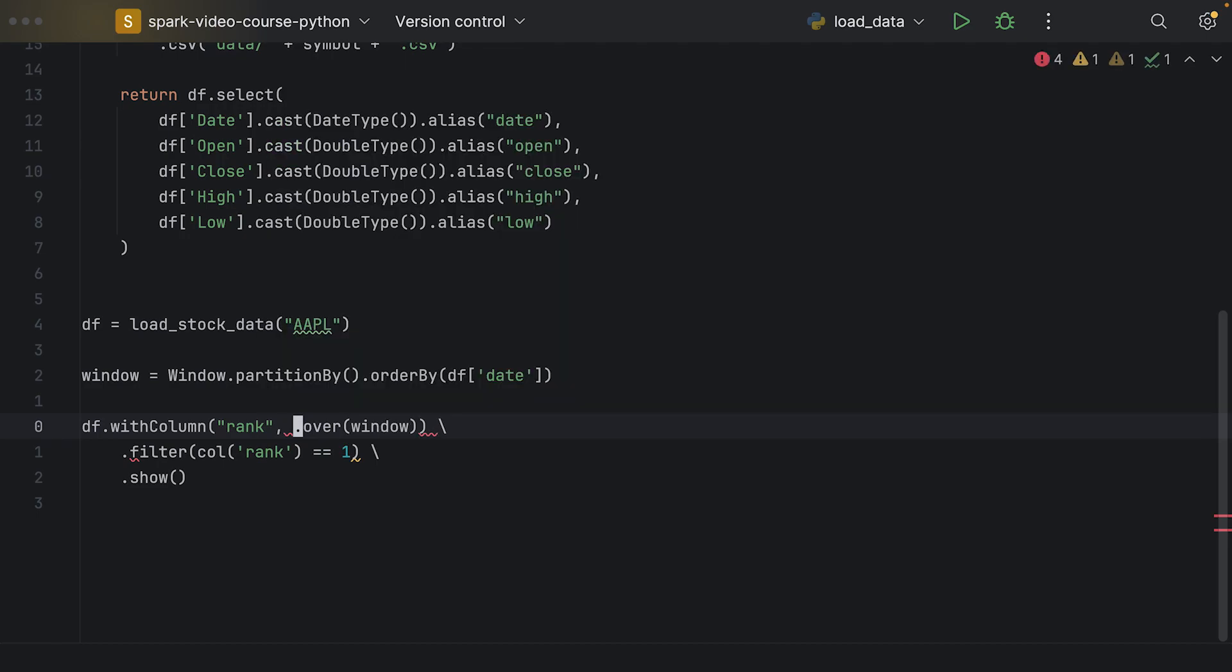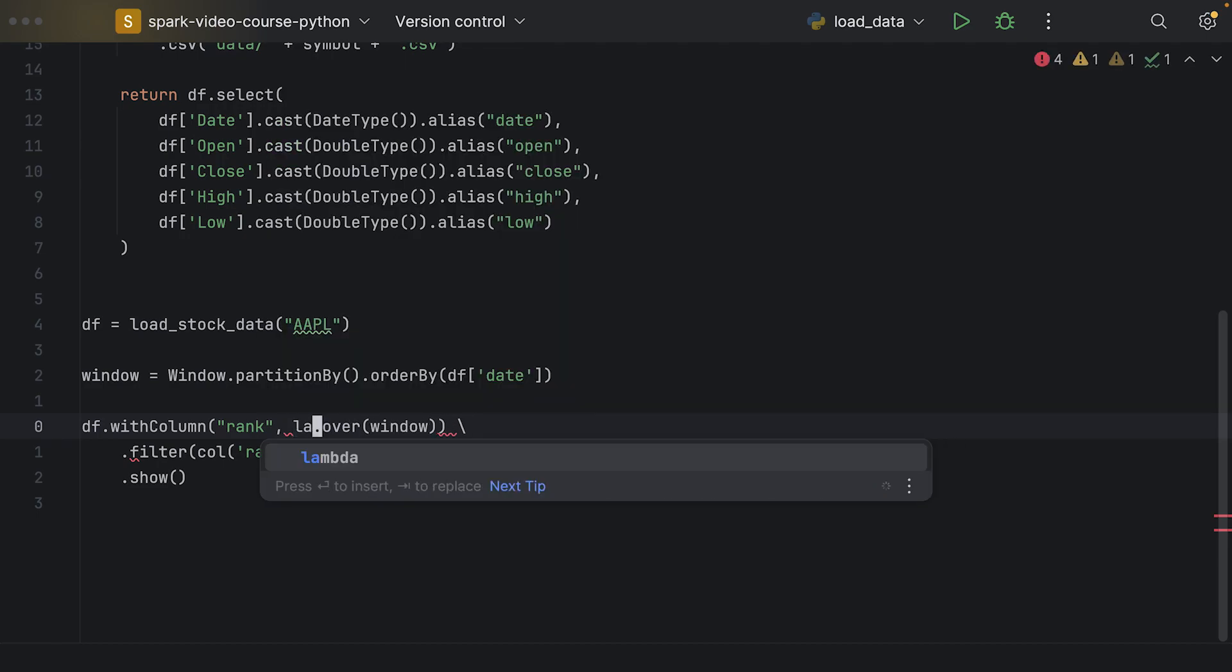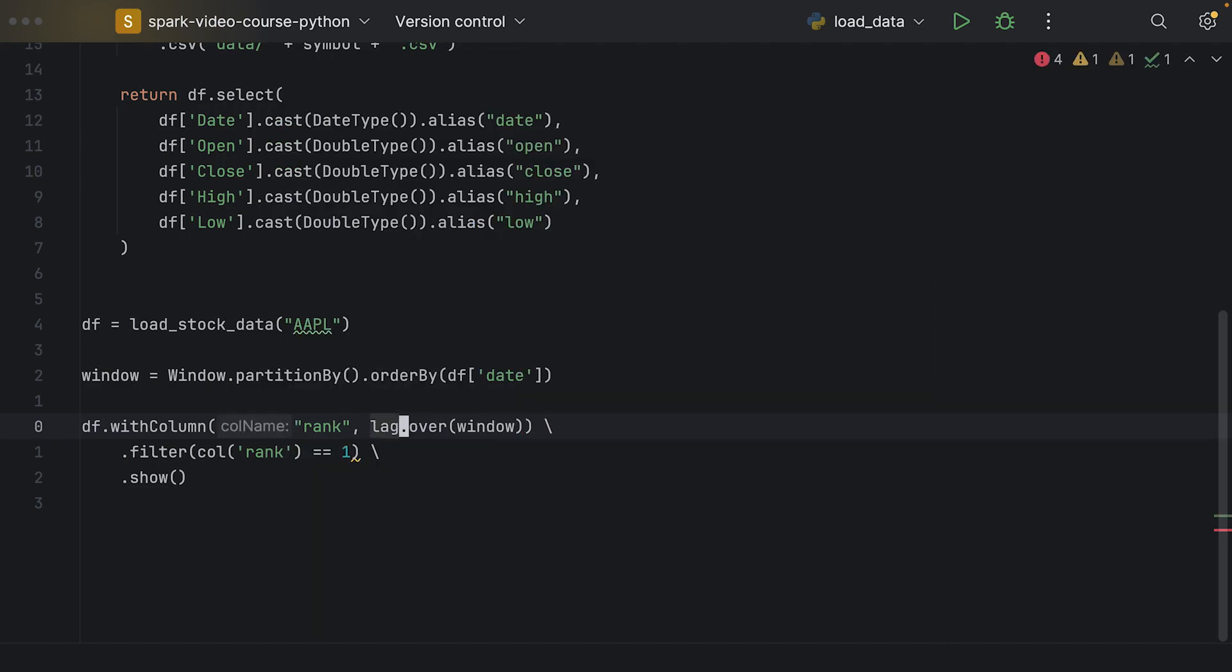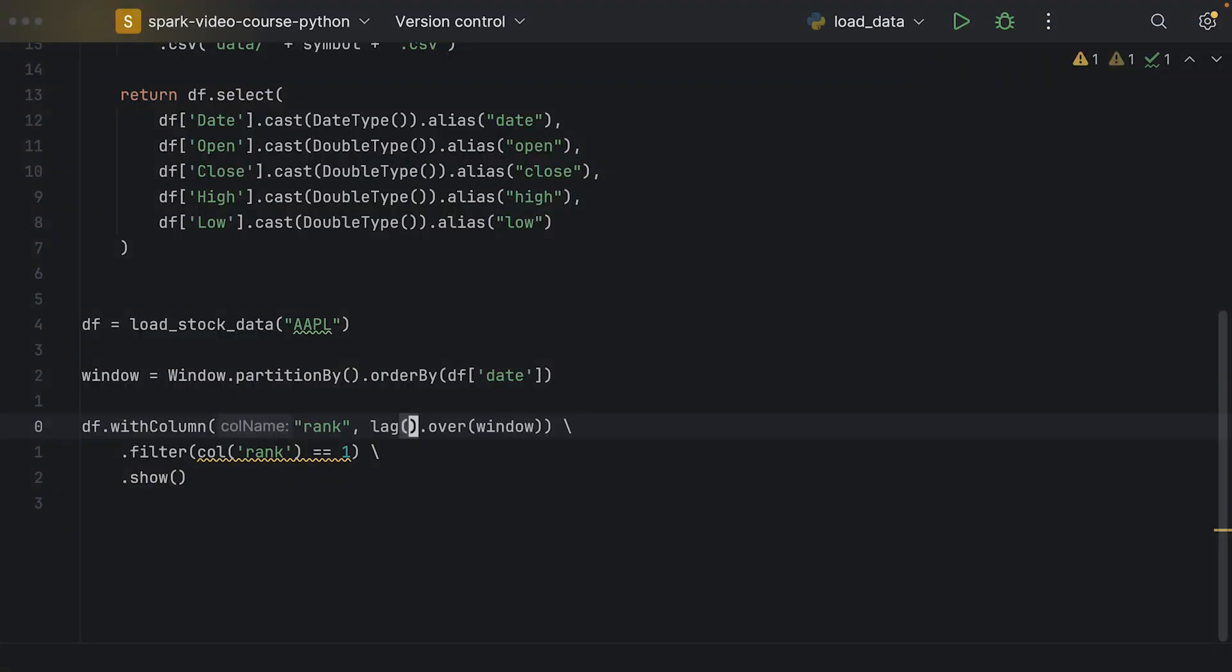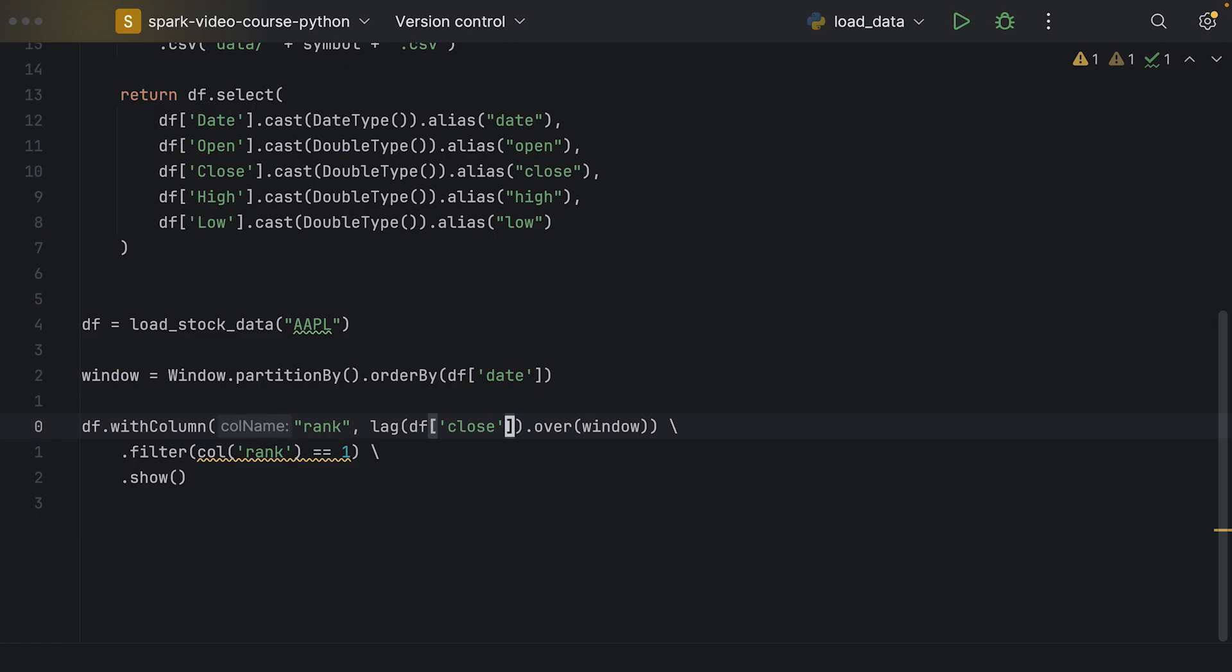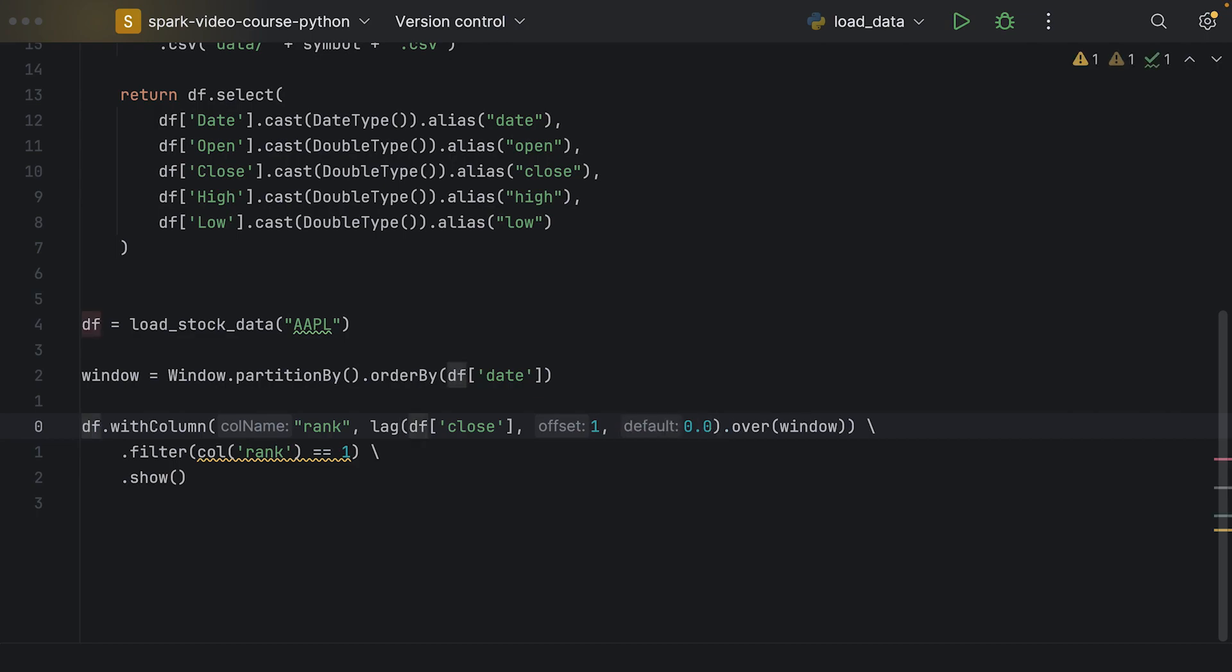That's a window function. We need to call lag, and this takes parameters over our window. As we saw before, the first argument to the lag function is the column name or a column expression. For example, we wanted to have the column close price of the previous row. We want to pull this one into the current row. So we use f.close. The offset should be one row, and the default value should be a double of zero. That's what we're going to do over the window.